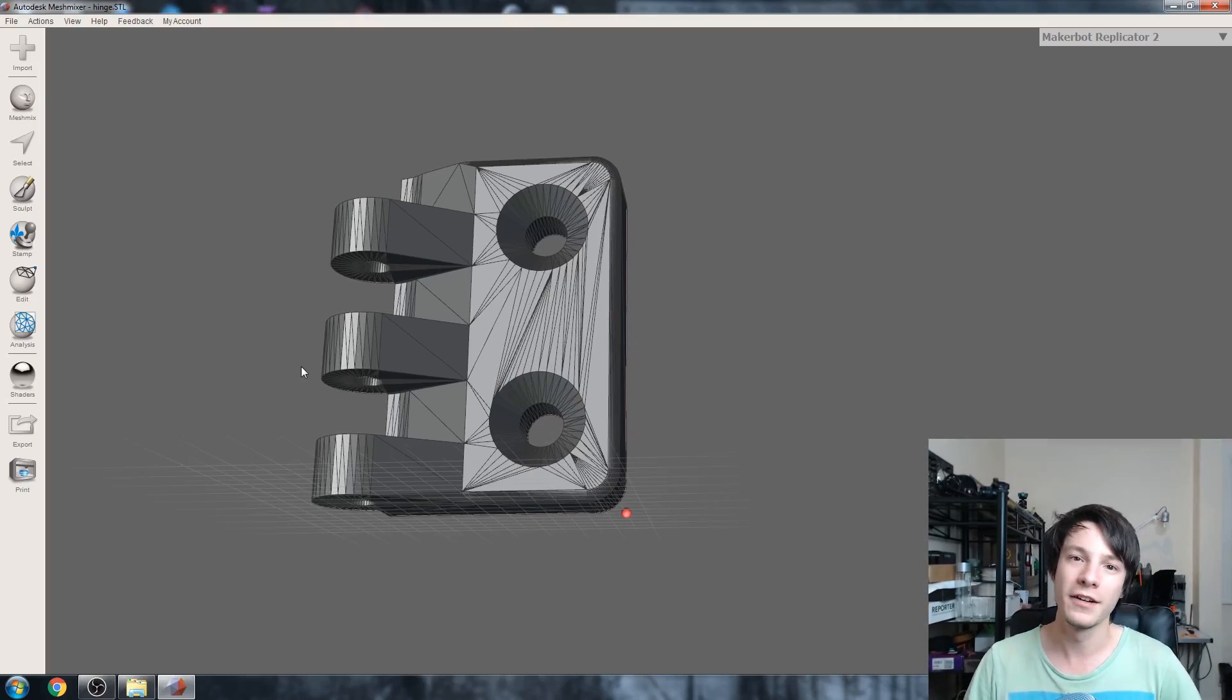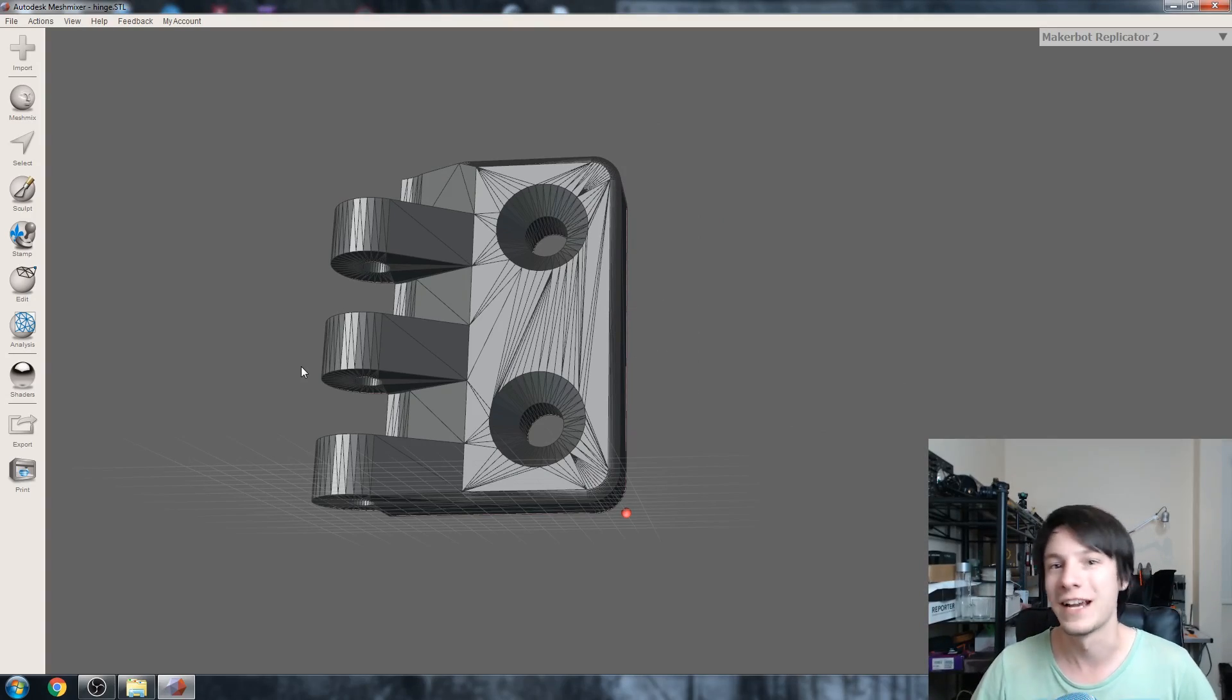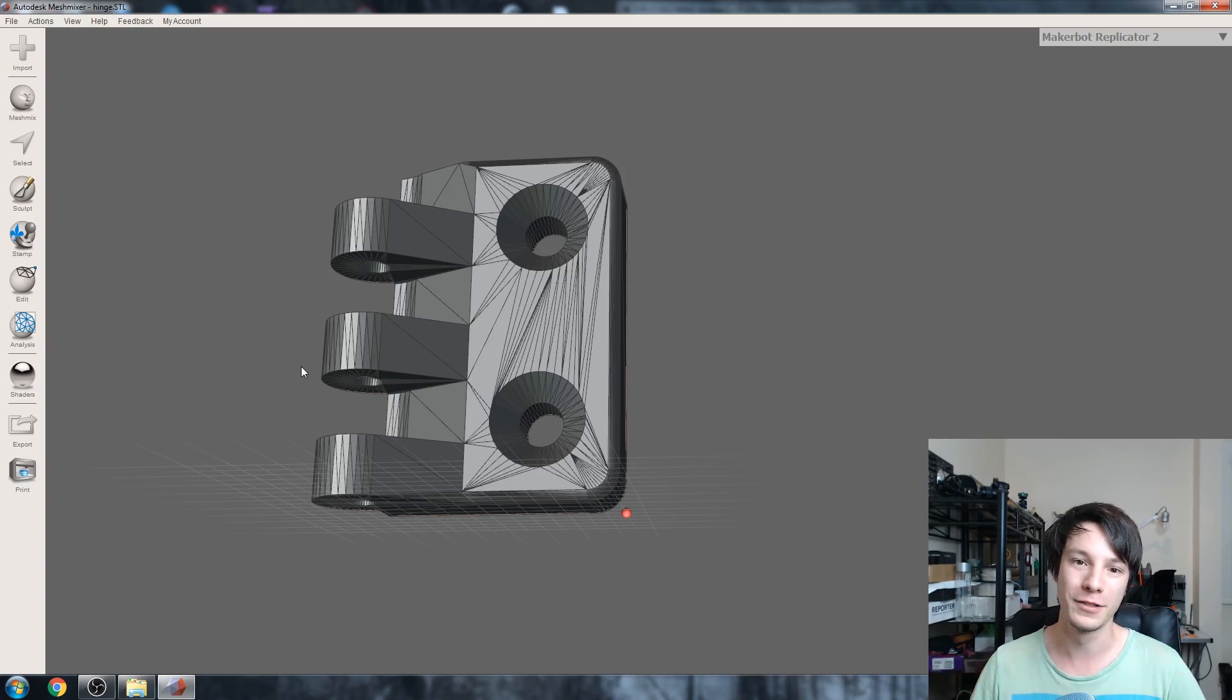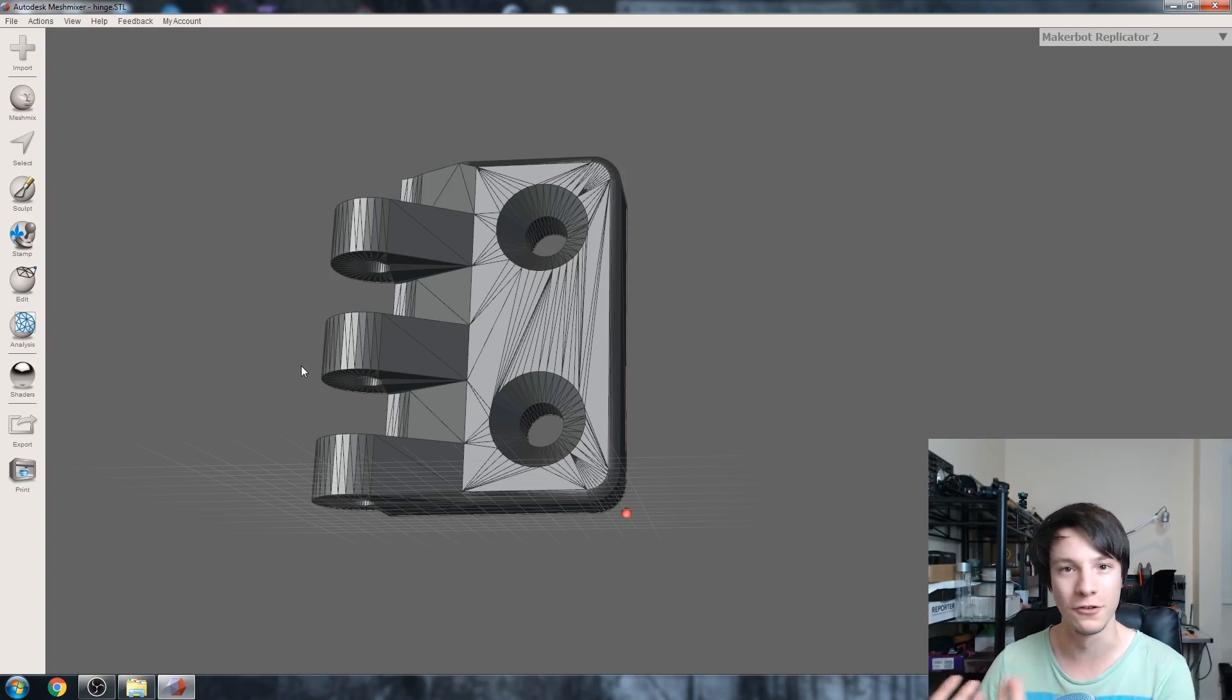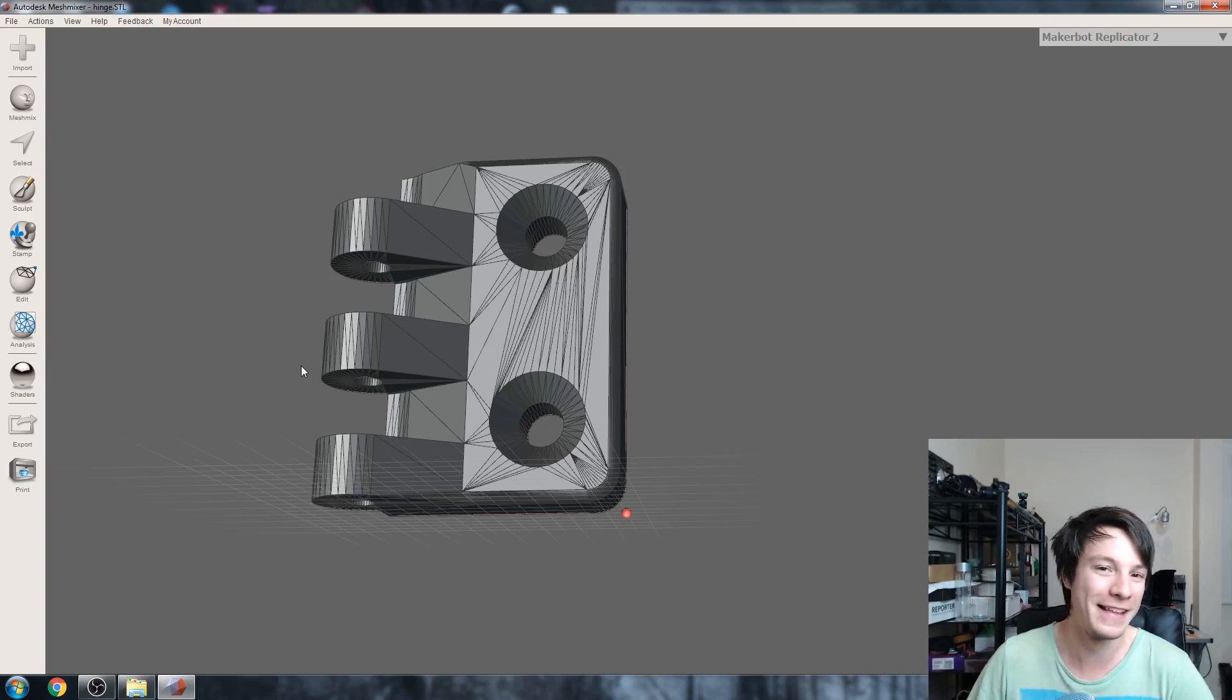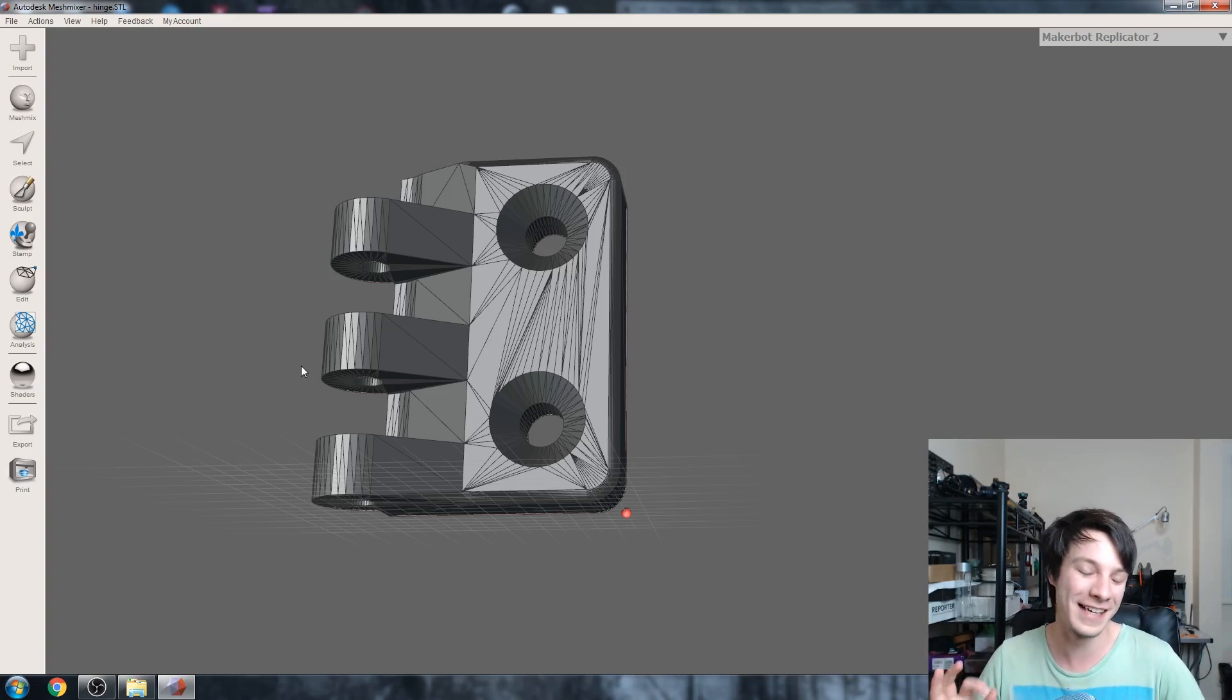So a couple of weeks ago Dustin the Jatman asked me for some help to modify an STL file for a hinge to use on an Ultimaker DAW, but I don't know where that file went. So I downloaded this hinge to demonstrate the concept.